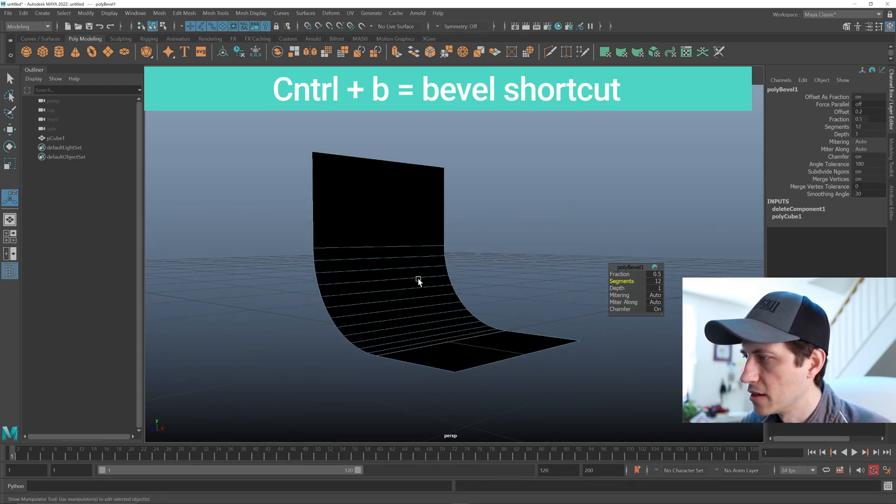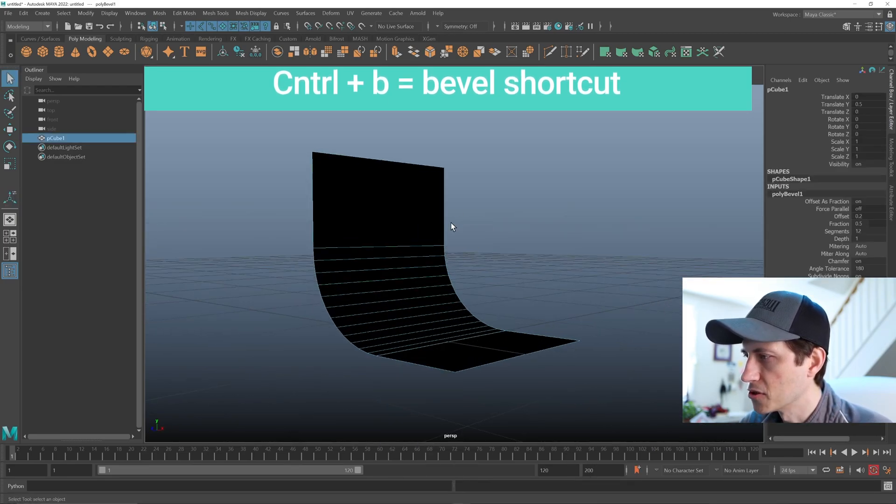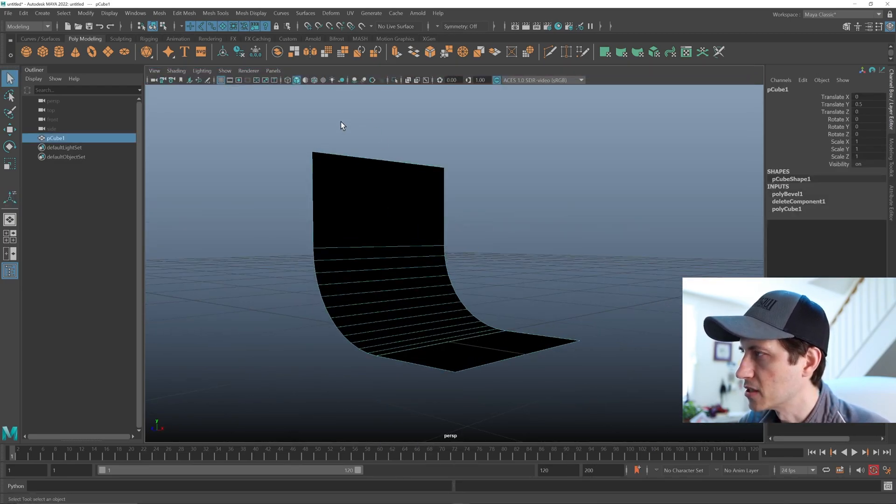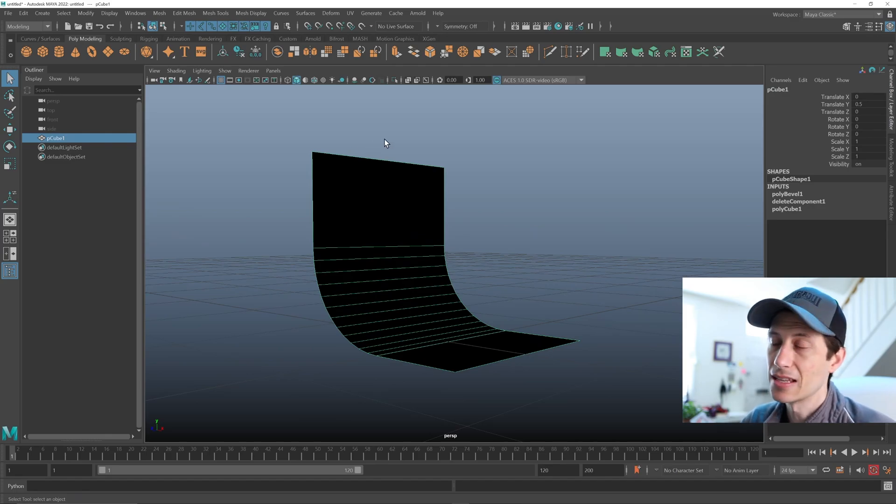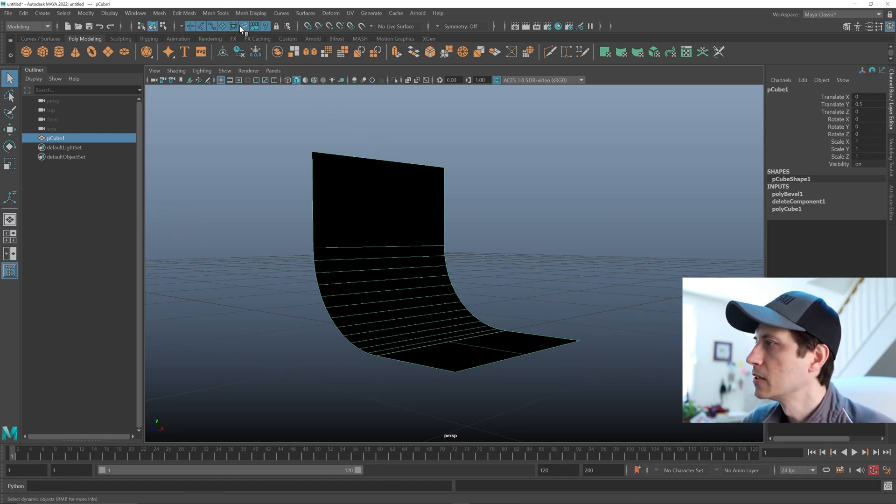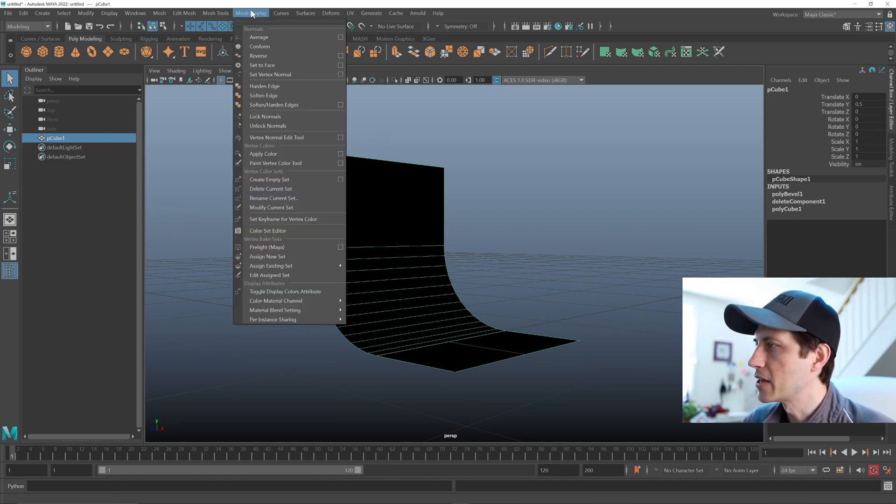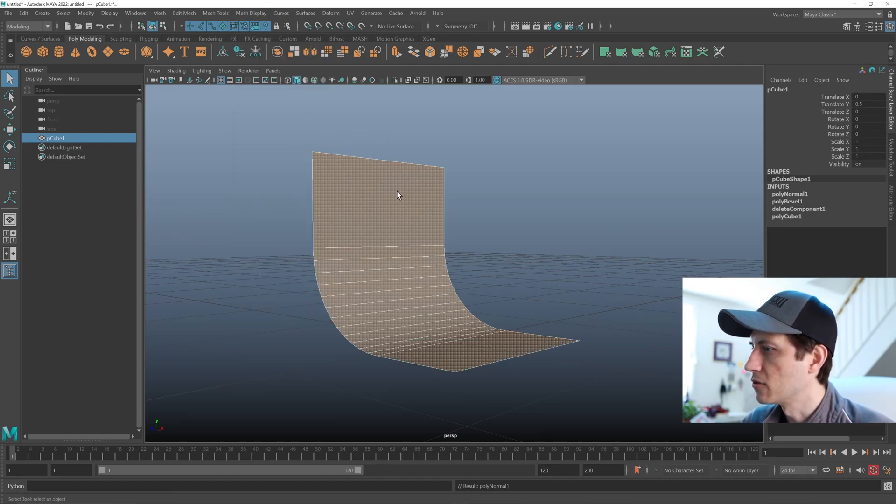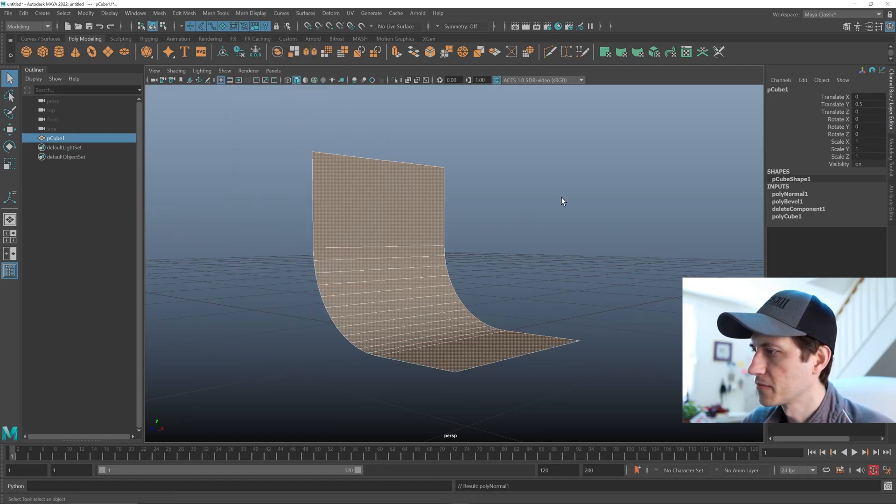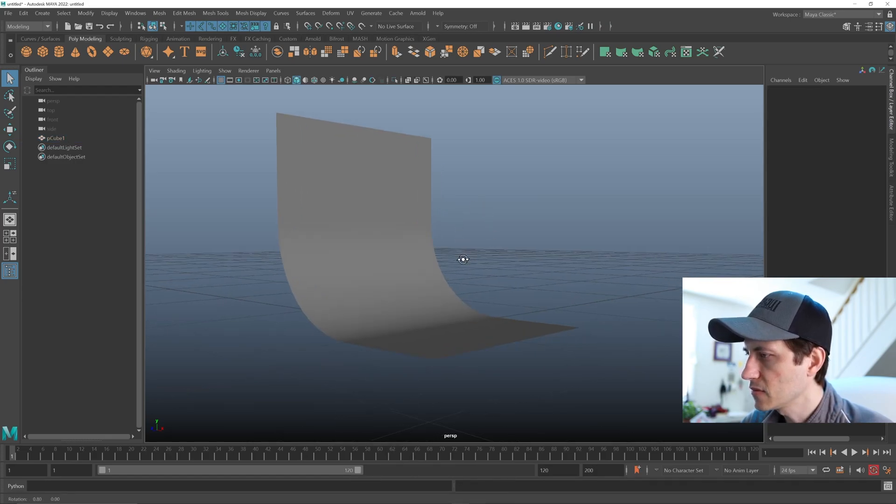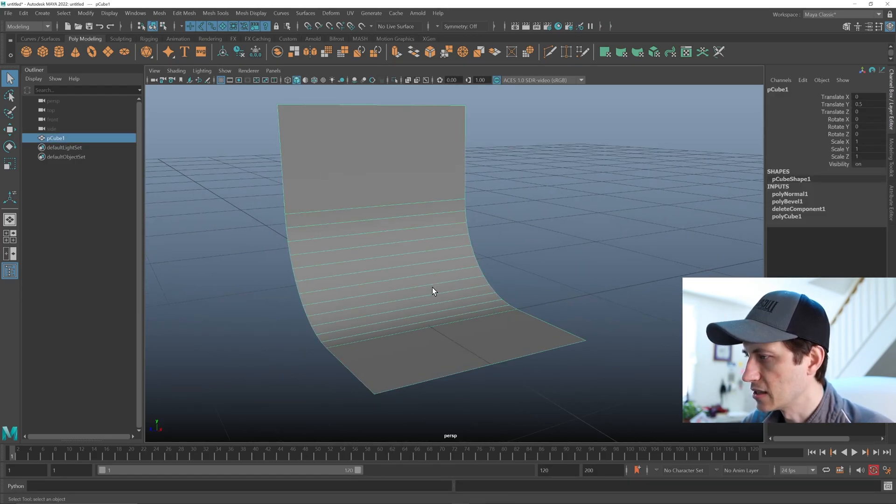And then we just need to reverse the normals because this is the inside of that cube. So we go to mesh display, reverse, go back to object mode, right clicking, deselect.